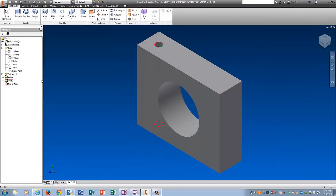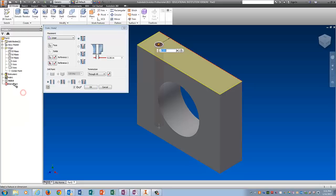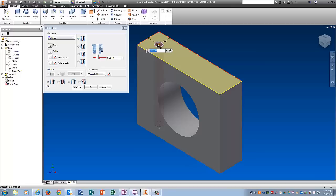If you ever cancel out of the hole command like I just did, just right click on the hole and do edit feature. Right click in the browser. Reference to. We need this guy. And it is 0.375. Tell it okay.